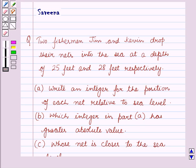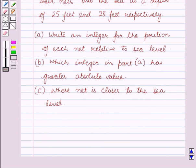Part A is: write an integer for the position of each net related to the sea level. Part B: which integer in part A has greater absolute value. And part C is: whose net is closer to the sea level.